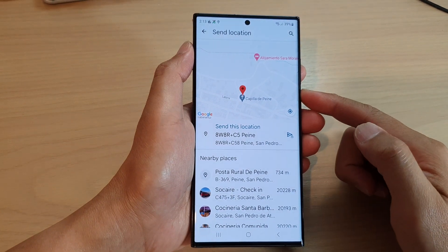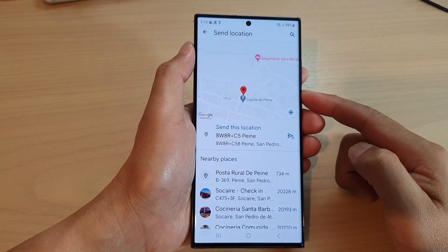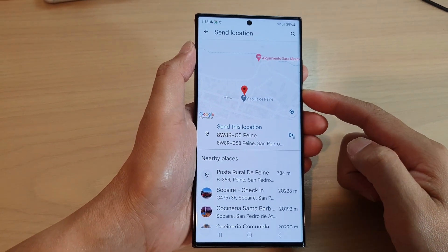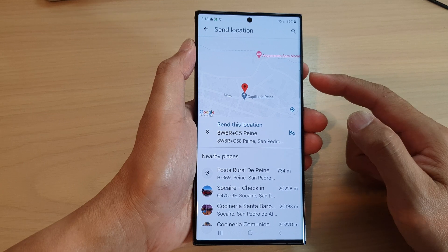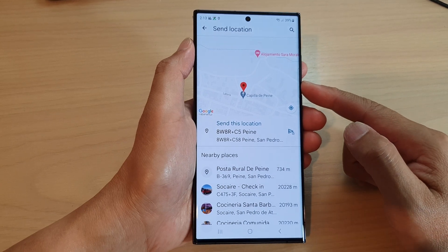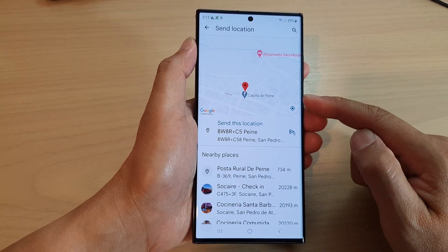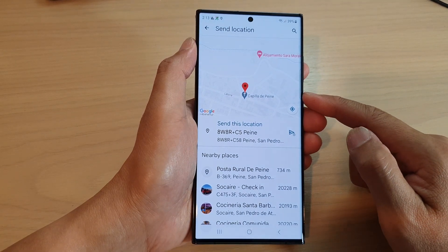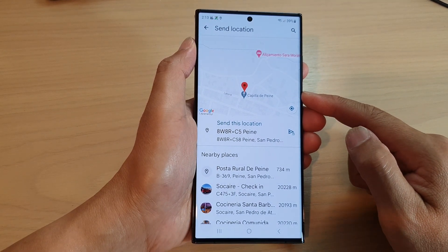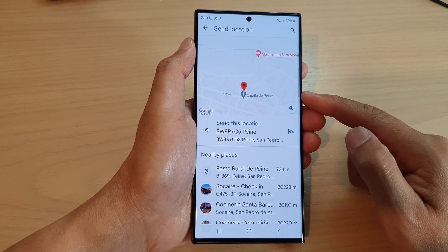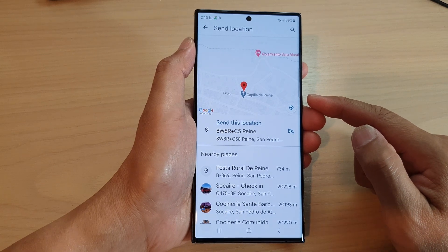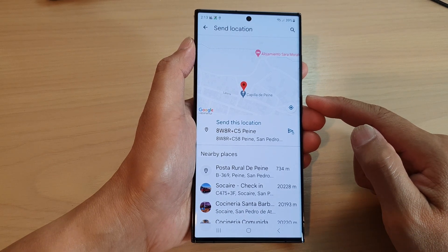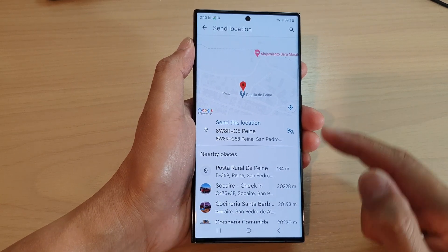In this video we're going to take a look at how you can attach a map GPS location or send an address in text messages on the Samsung Galaxy S23 series.